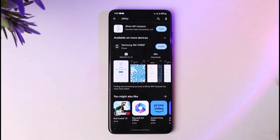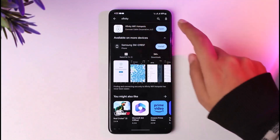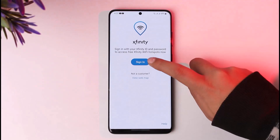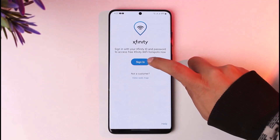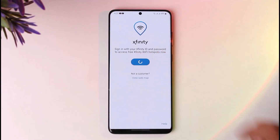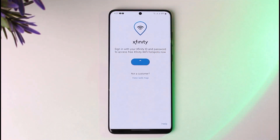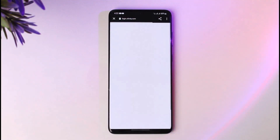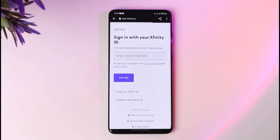Once you have installed it, you're going to find the 'Open' option — go ahead and open it. You can see the 'Sign In' option; go ahead and tap on it. It will ask you to enter the credentials of your Xfinity ID, and it will redirect you to the xfinity.com official website.